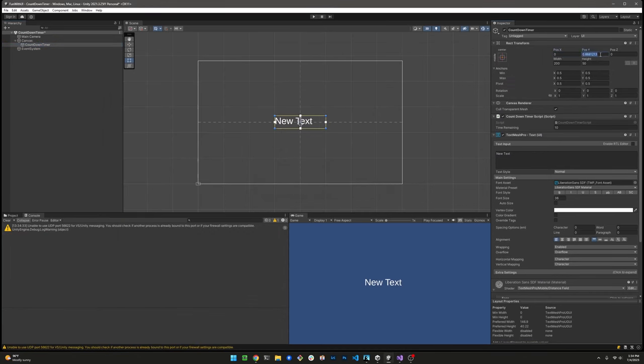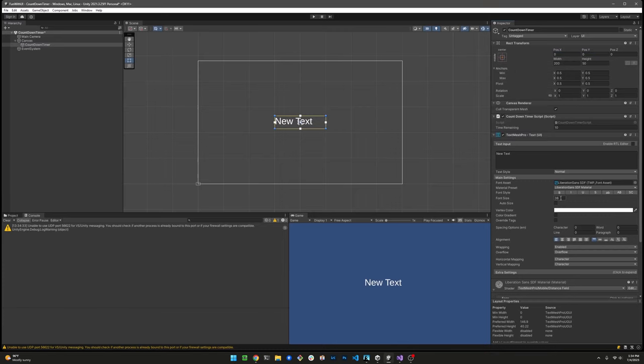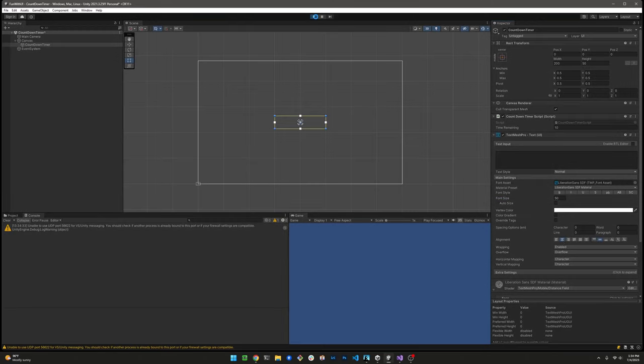Repositioning here, the X and Y, make sure it's centered. Increasing the font size to 50, alignment, and let's play.